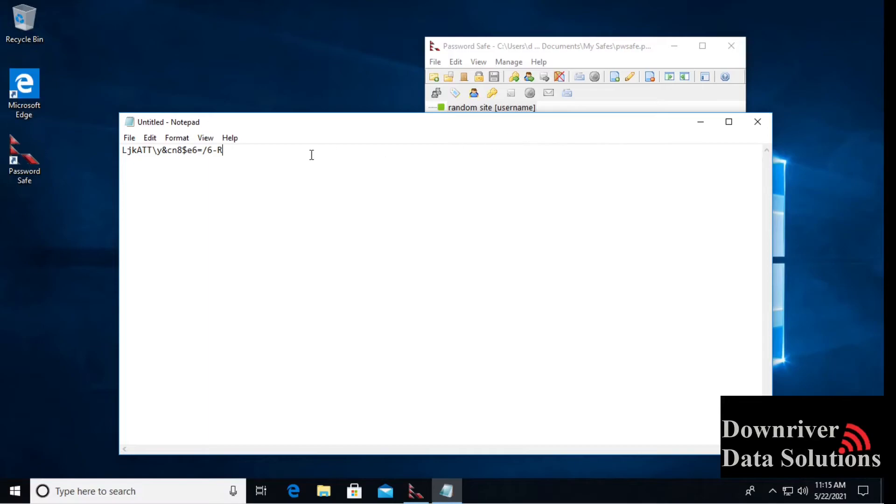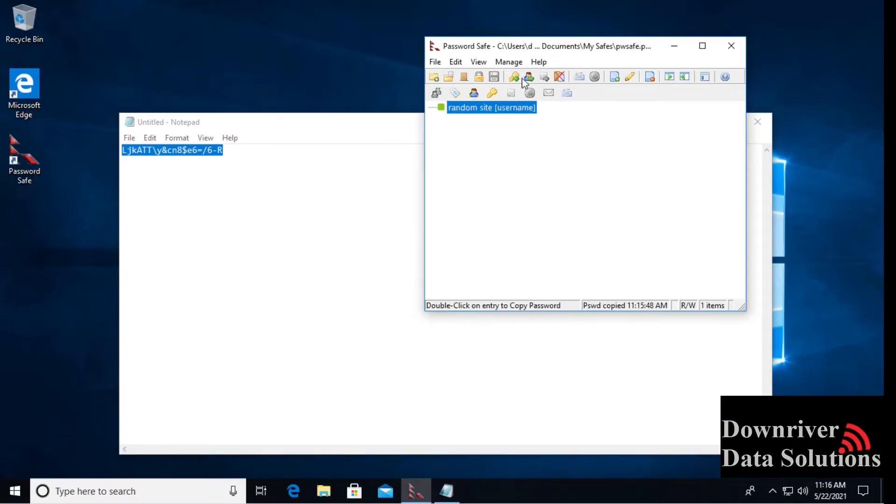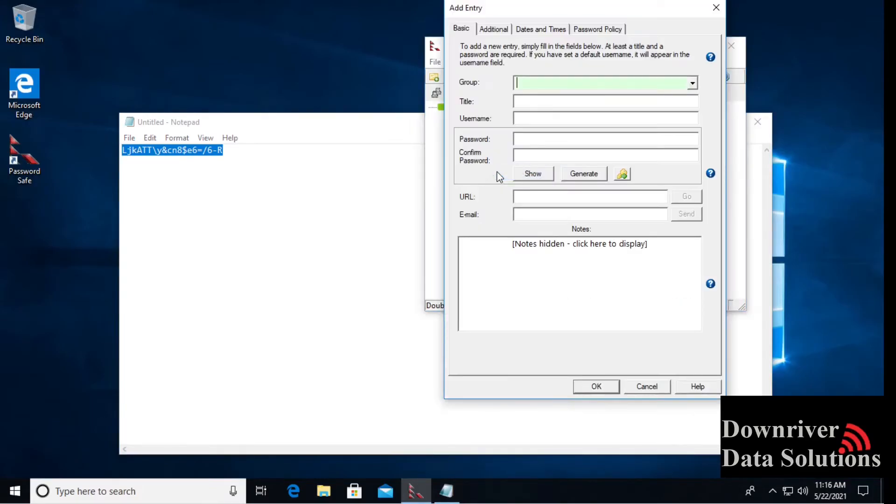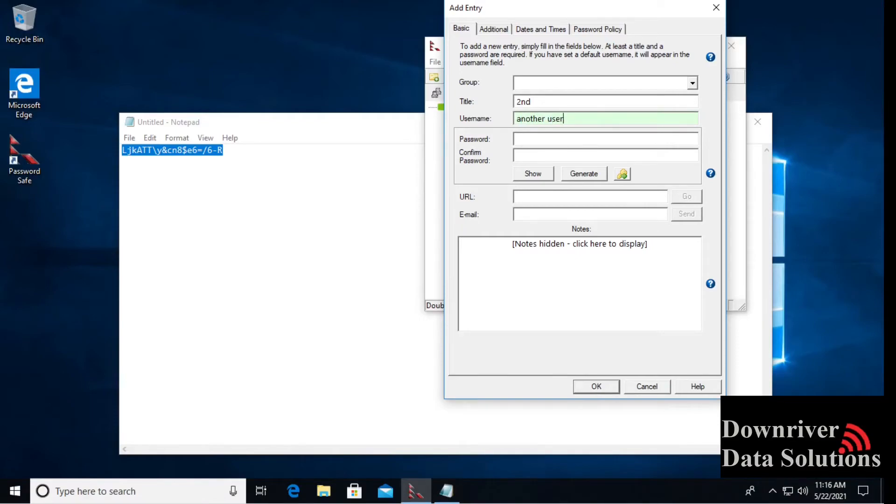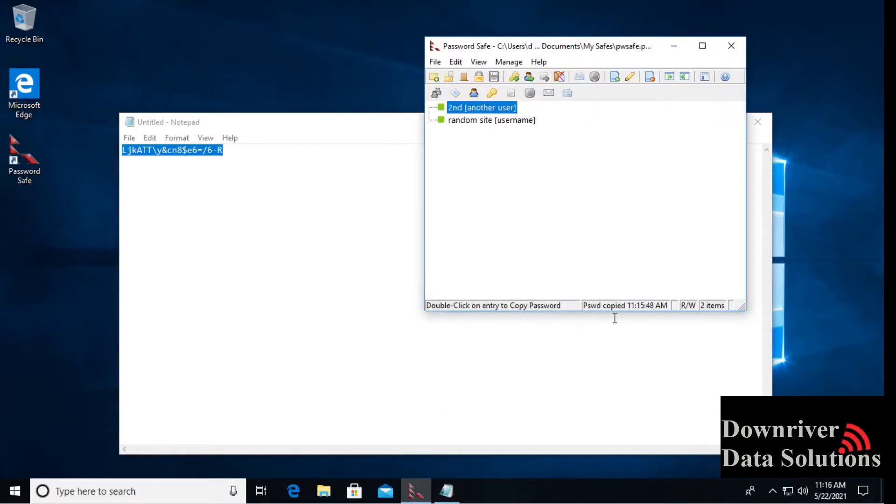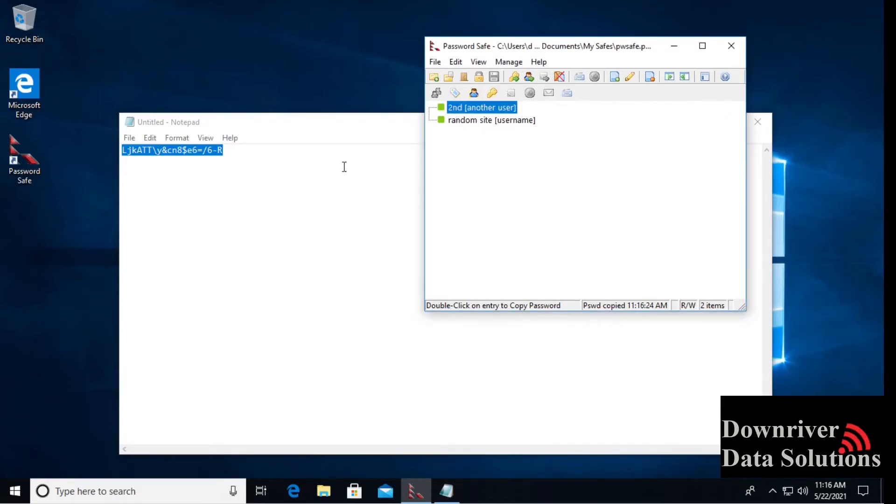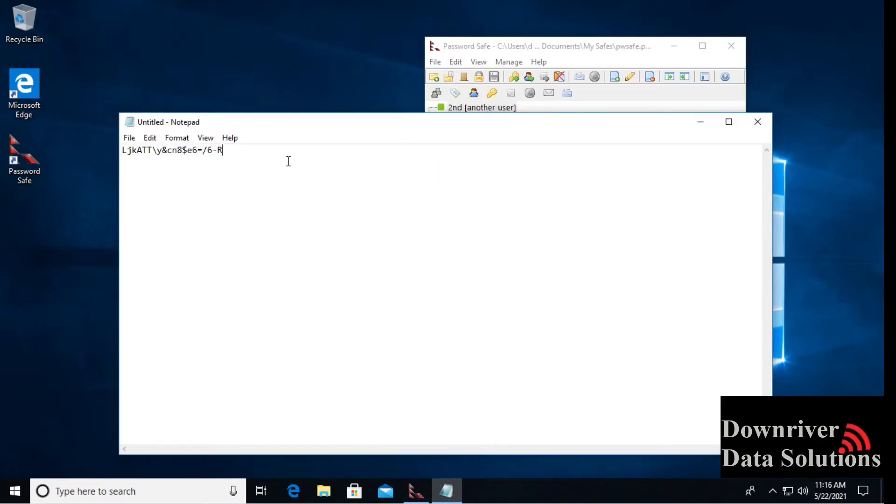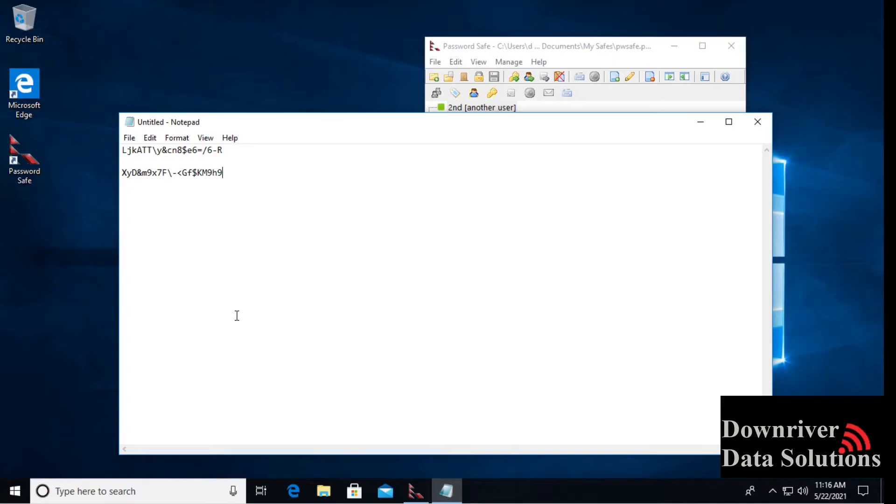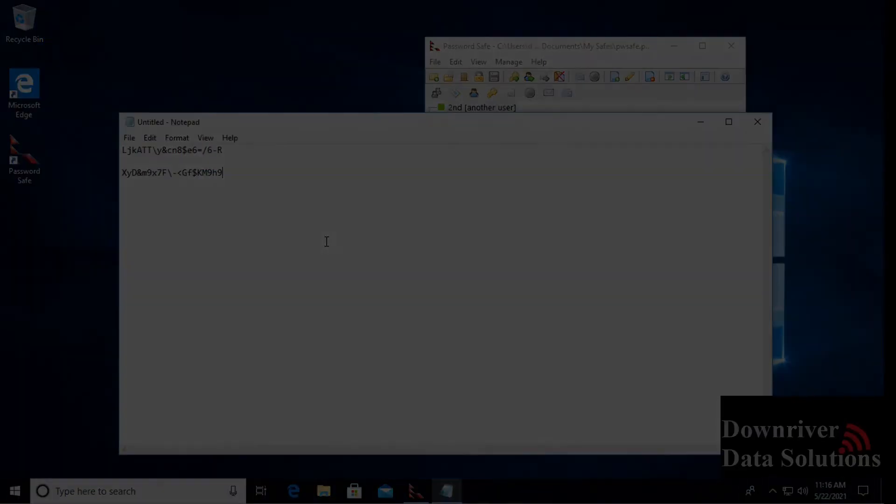If we had another entry in here, let's add another one. No group yet. We'll just add second, another user, generate random password and OK. Now if we click on this one, eventually you'll get to a point where you'll say don't remind me again. Then come down here and it'll be a totally different string. Pretty useful technology. The biggest limitation to using password safe is that it is limited to the device that the database is on.